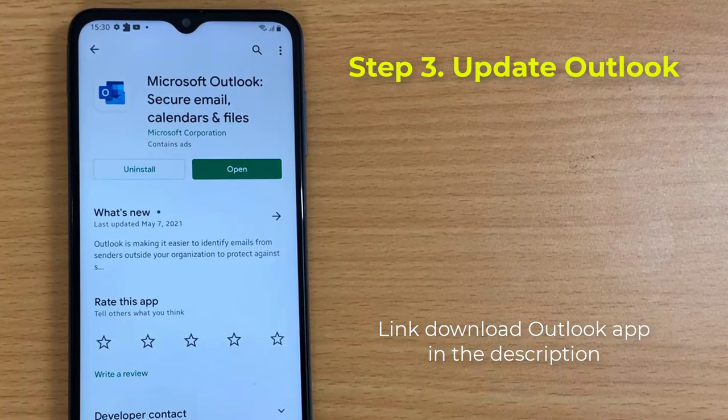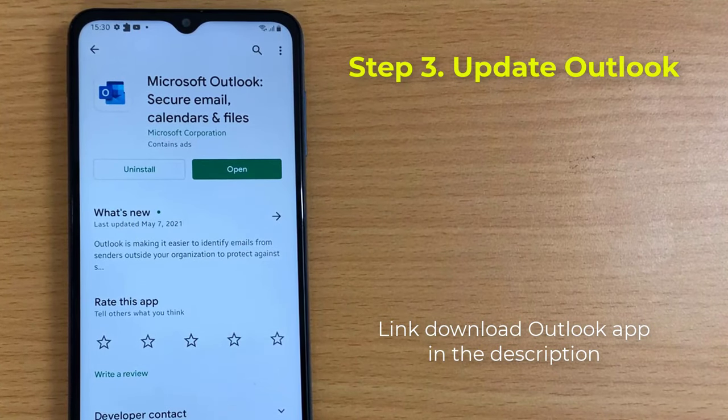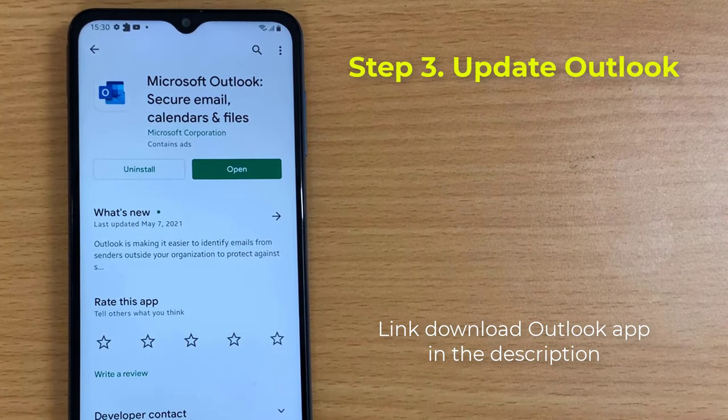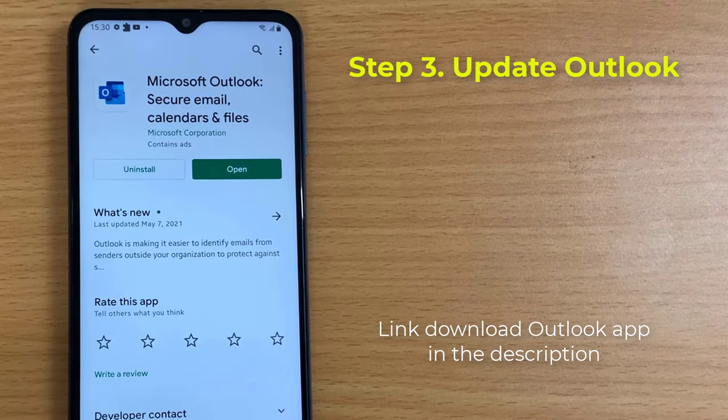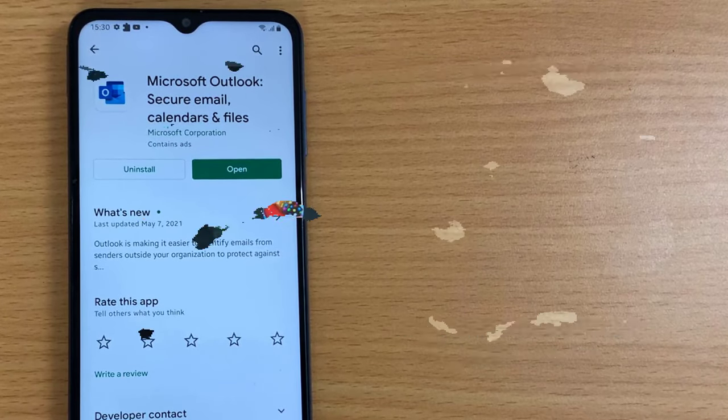Step 3: Make sure you have installed the latest update of Outlook for your Android phone. Link to download the Outlook app is in the description.